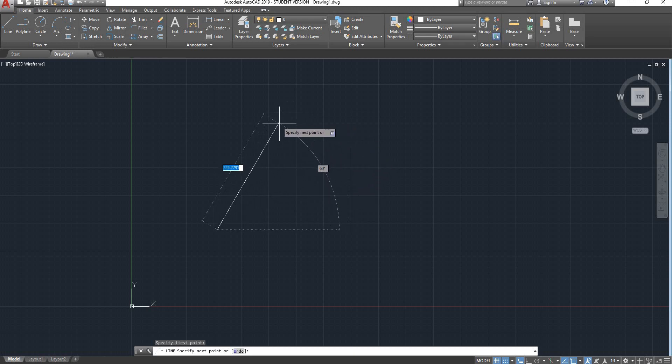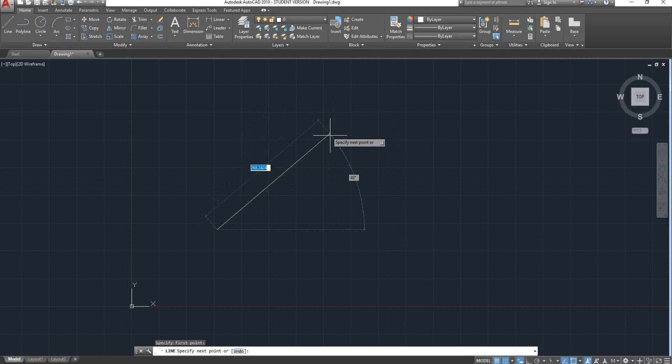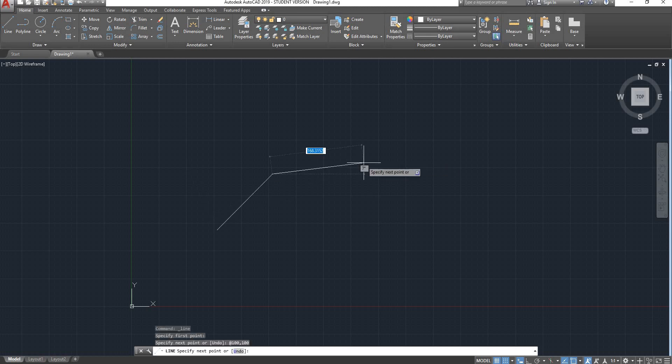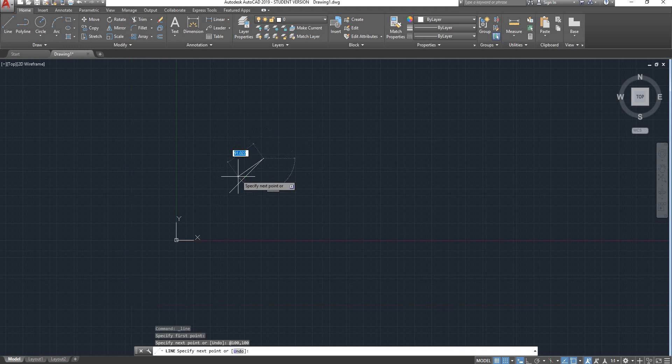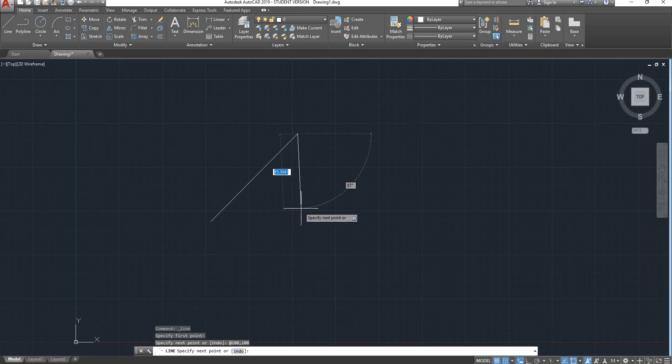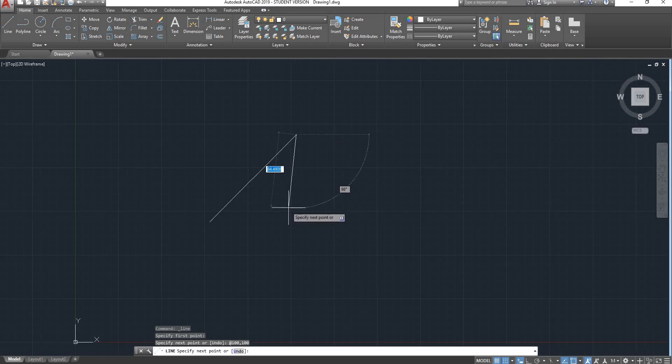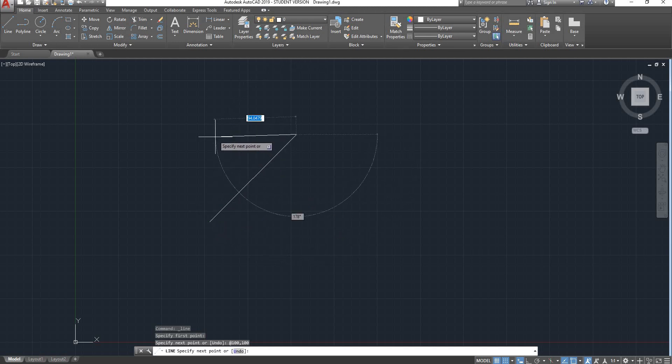We can now either specify the coordinate of the second point as I've shown you earlier. Let's say for instance 100 comma 100. So our second point is 100 mil off in the x direction and 100 mil up in the y direction.